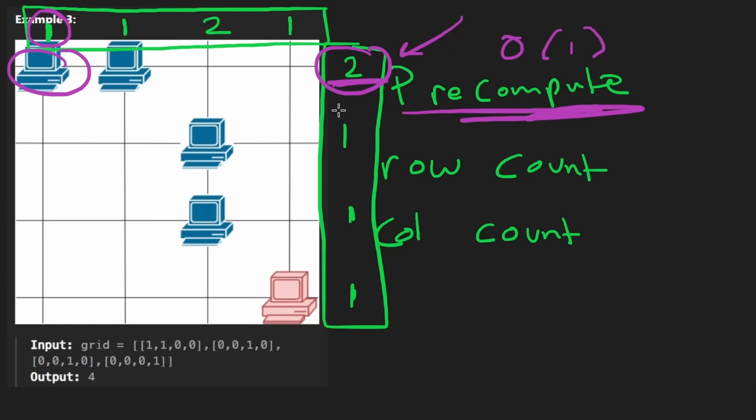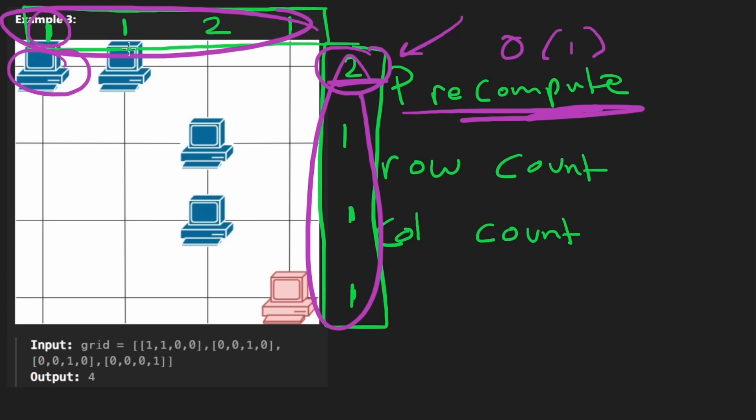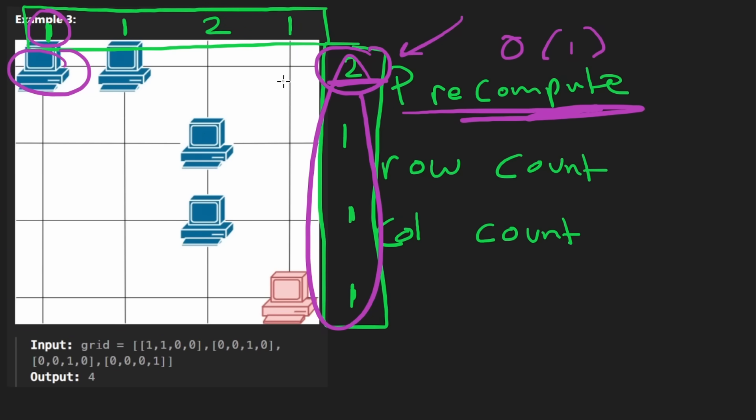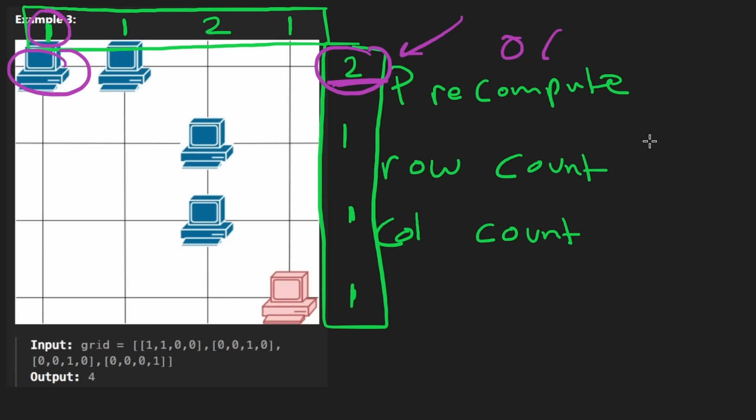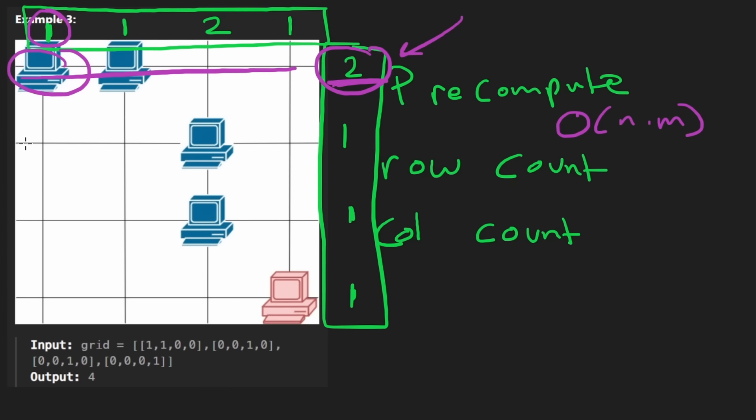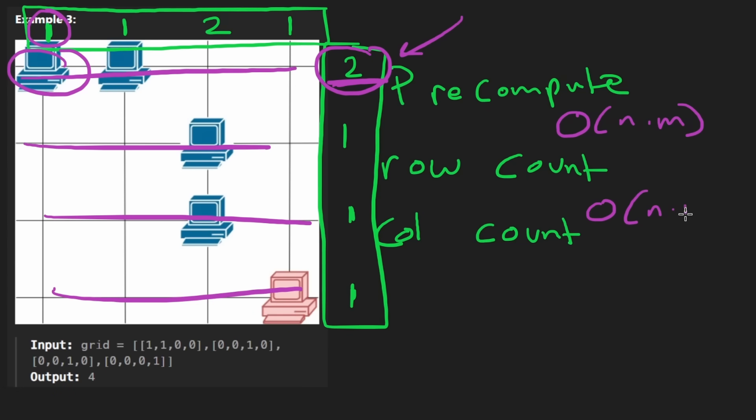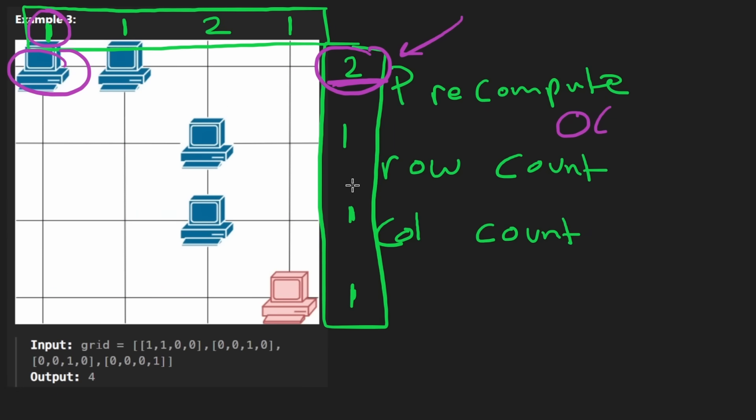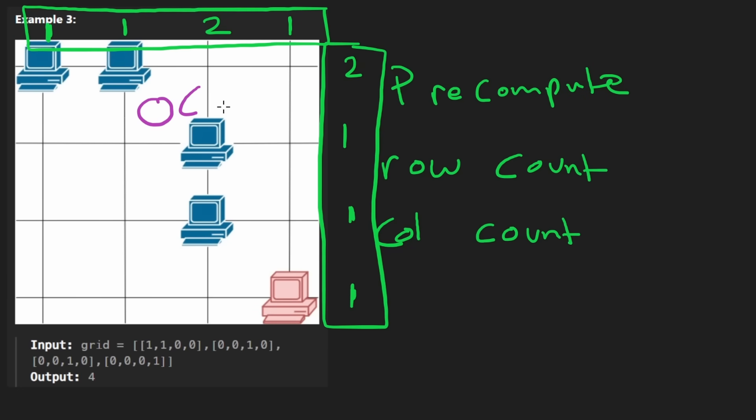The pre-computation, like computing these two arrays, is also going to require iterating over the entire grid, but that's only going to be done a single time. So you could say that the time complexity to pre-compute is going to be O of N times M, and then we're going to, once again, iterate over the entire grid, which is, again, going to be O of N times M. And then to answer the query, the yes or no query, for every single server, we can do that in constant time just by looking at the value here and the value here.